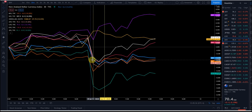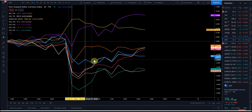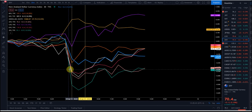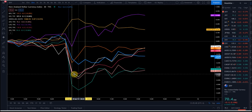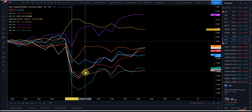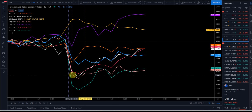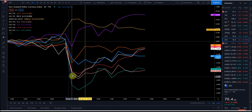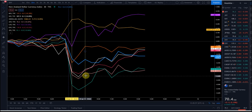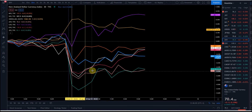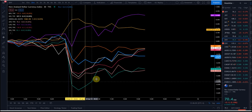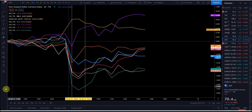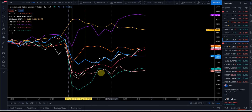The euro is kind of the same thing — the pink or fuchsia line — it went down then closed higher, and you can see it's moved higher on the day. The Aussie went down then up, gone a little higher, kind of meandered — not a great example. The yen went down, then up, kind of gone up on the day and moved sideways. But again, this is what you're looking for.